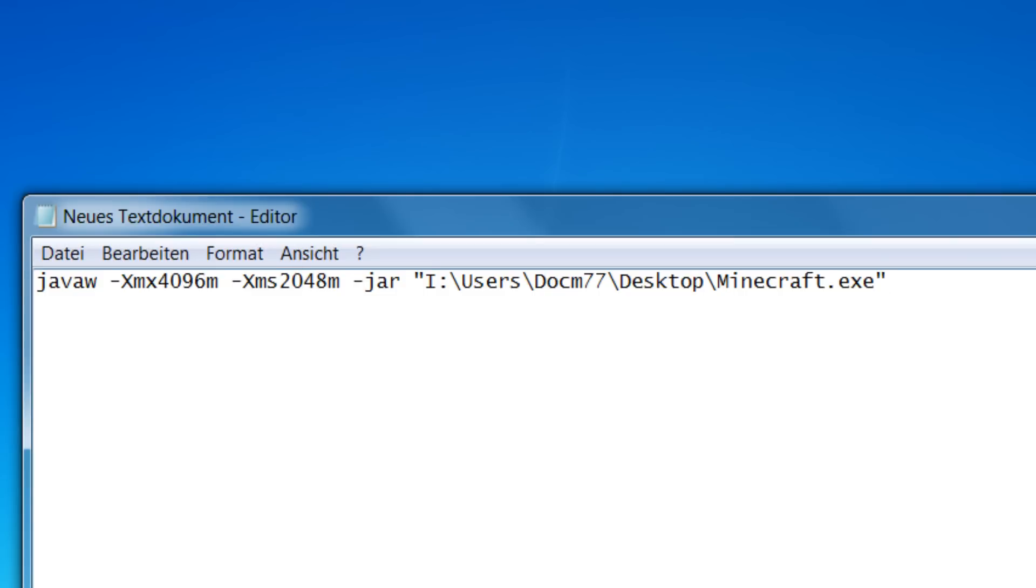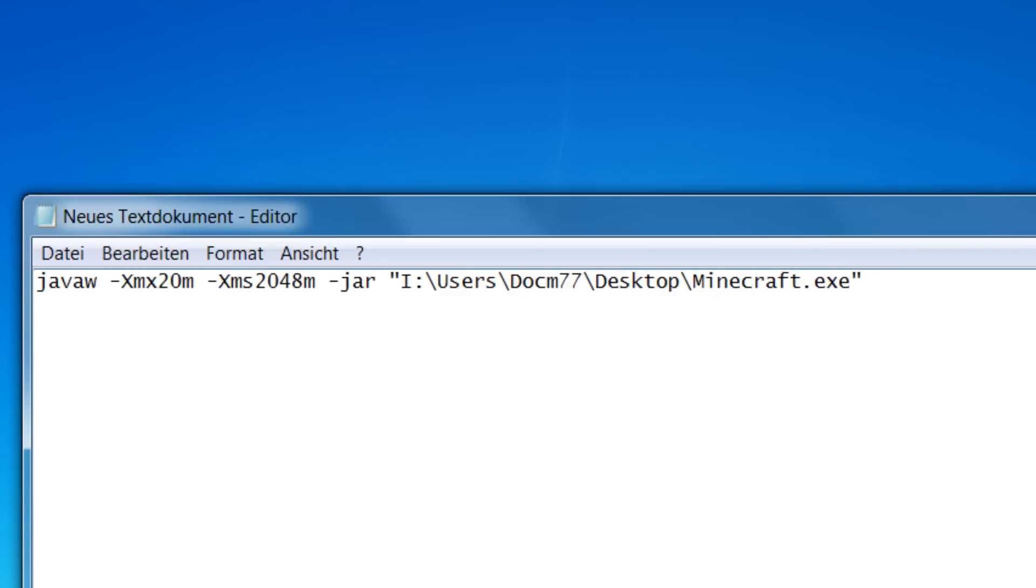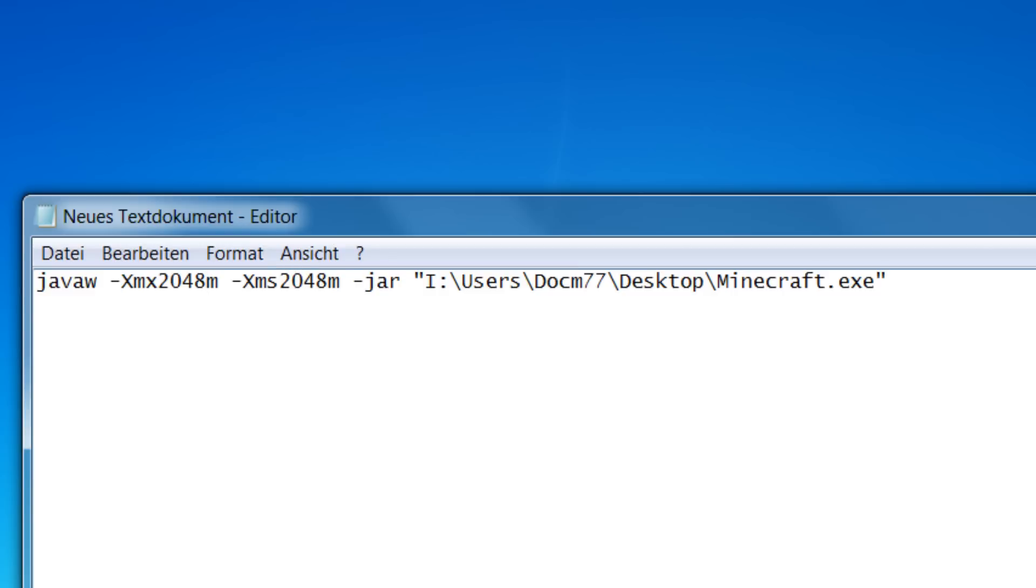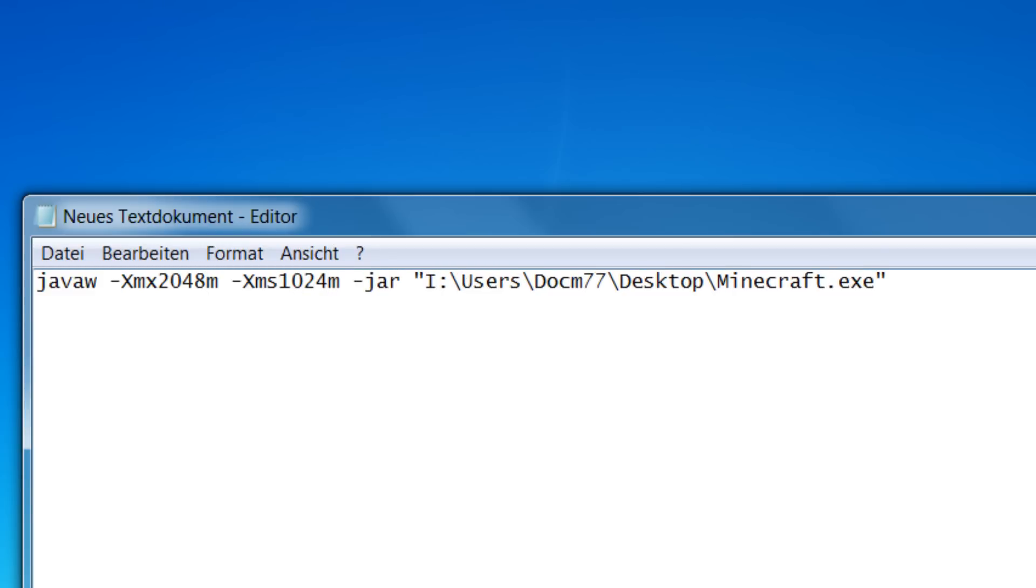I'm assigning 4GB of RAM now. If you want to change that, you just divide or multiply by 2, and that applies to both of those numbers. So if we wanted to assign, let's say, 2GB of RAM, we'll just type in 2048, and here we would type in divided by 2, so 1024. That would assign 2GB.